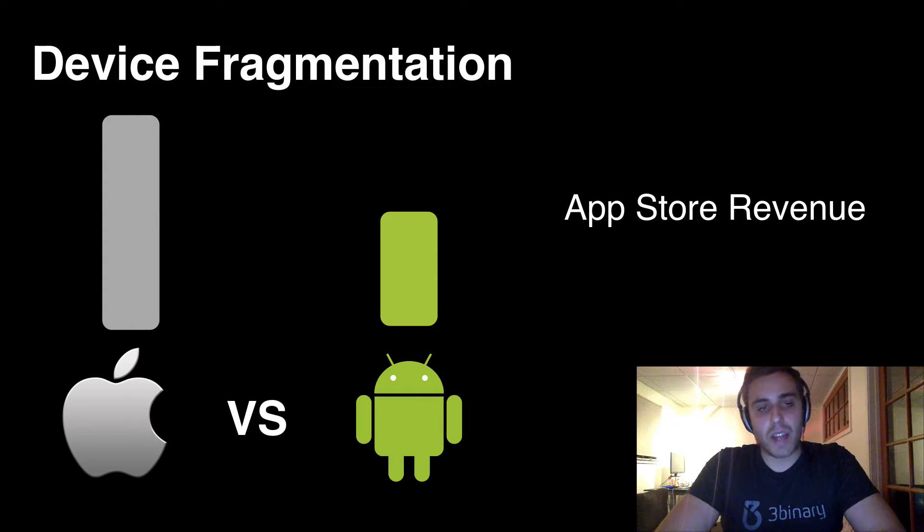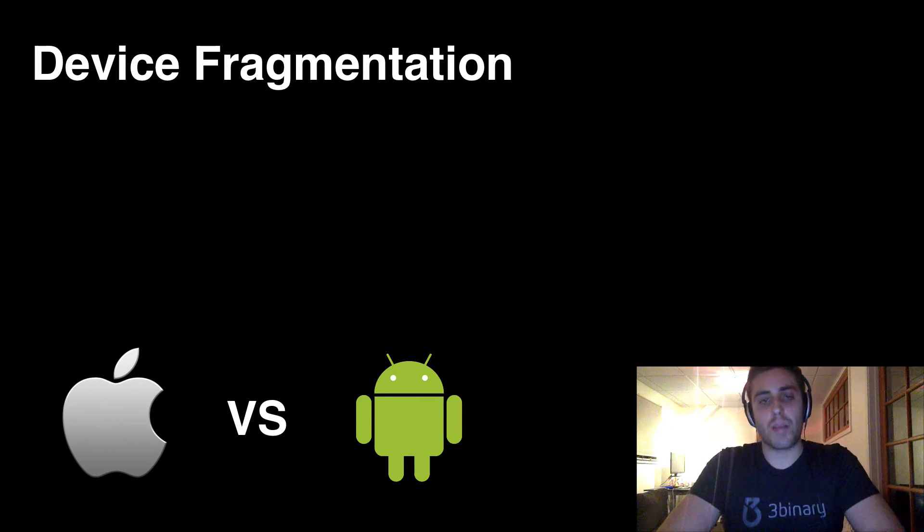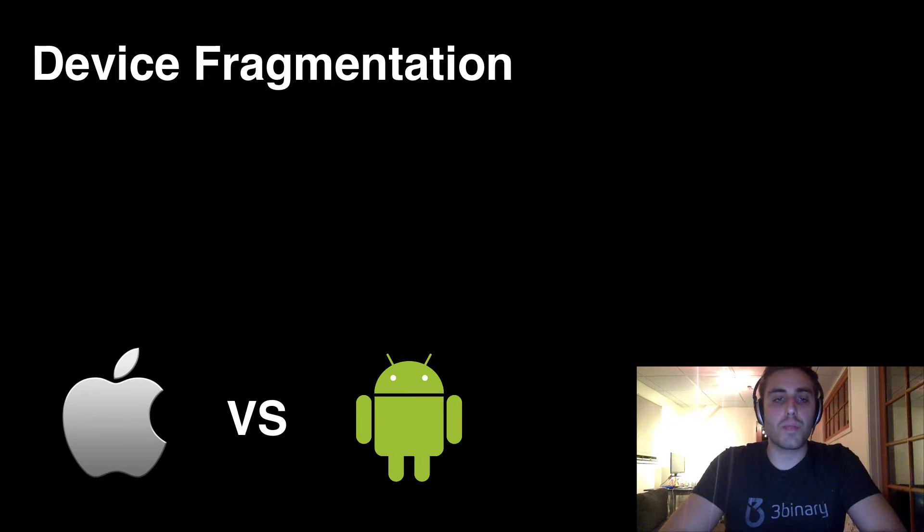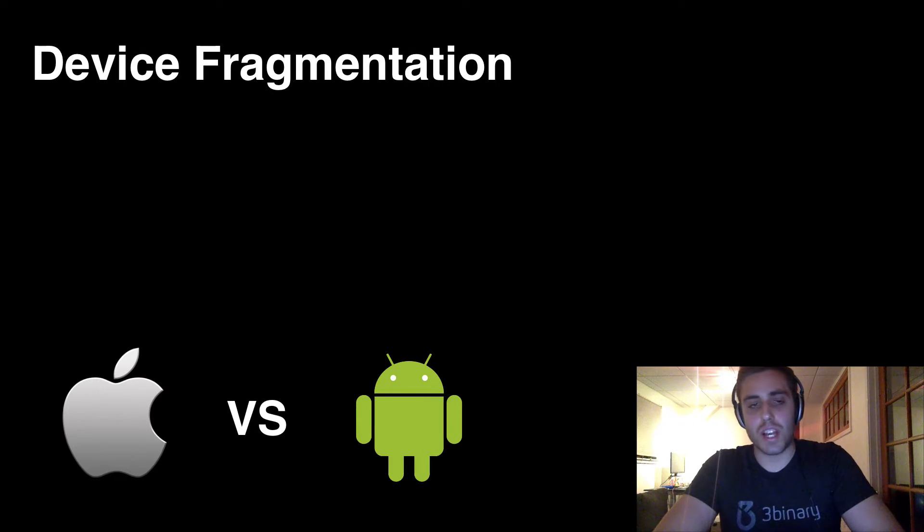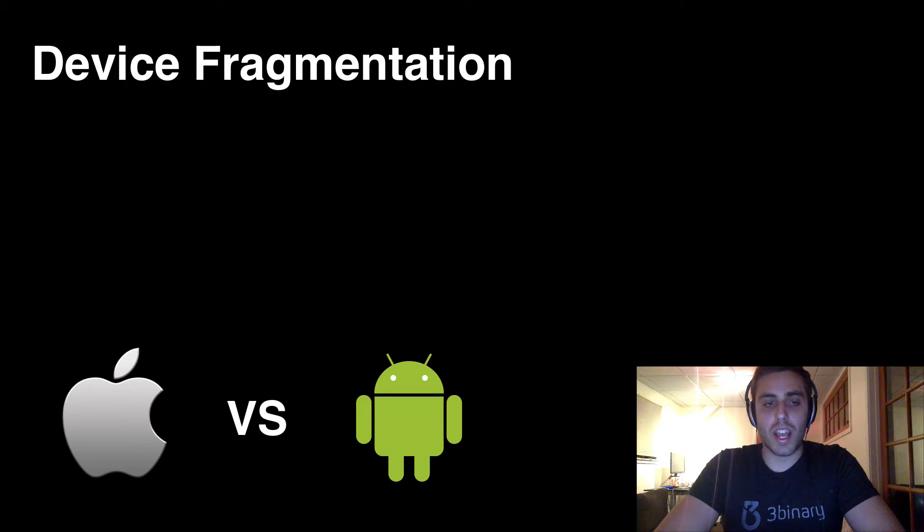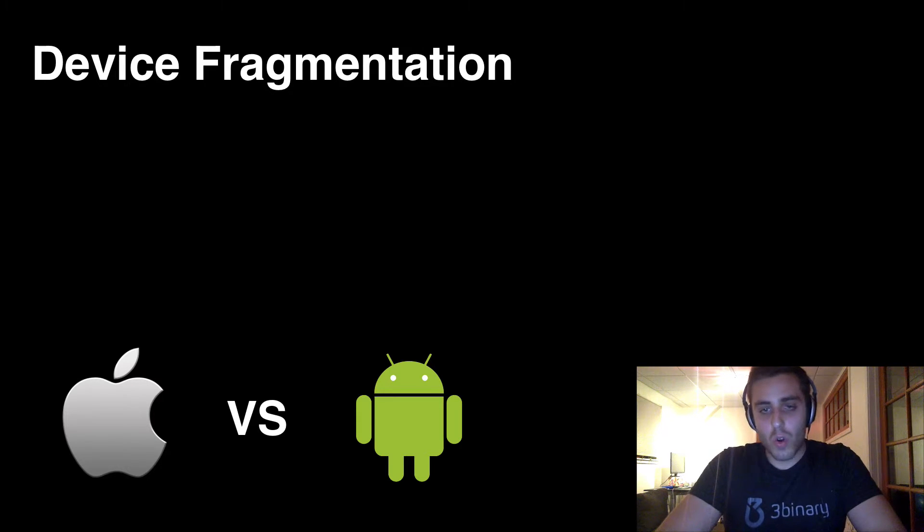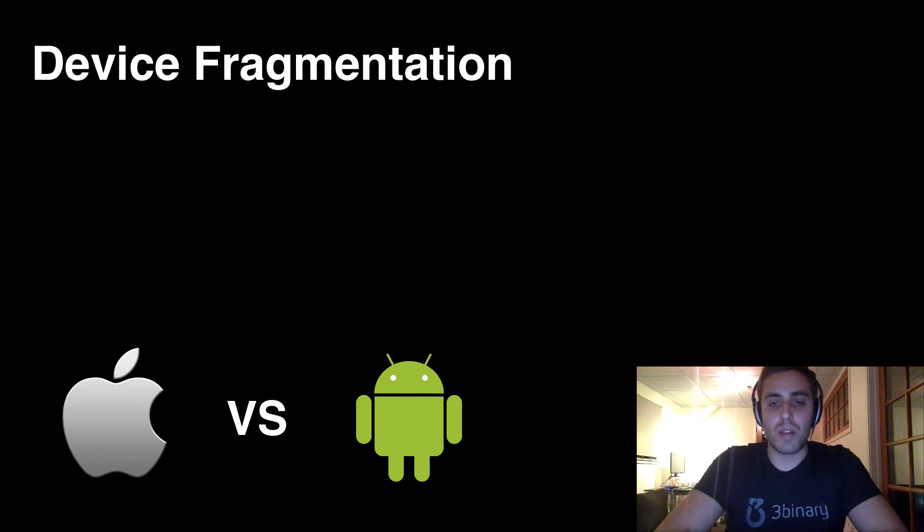So given this fact pattern, as a developer, if you're going to build a mobile application, which platform do you target? Do you build on iOS where you can potentially make more money, but you have an app that doesn't work on eight out of every 10 phones in the world? Or do you build on Android but miss out on the opportunity to make more money from it?